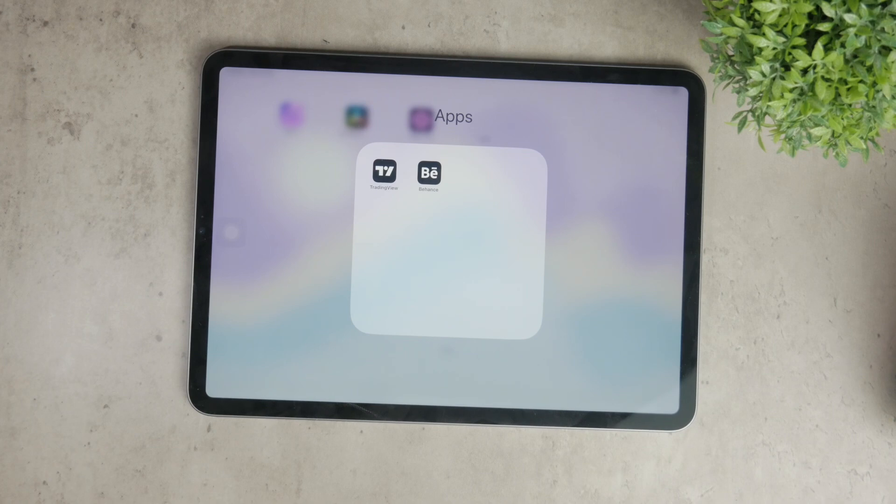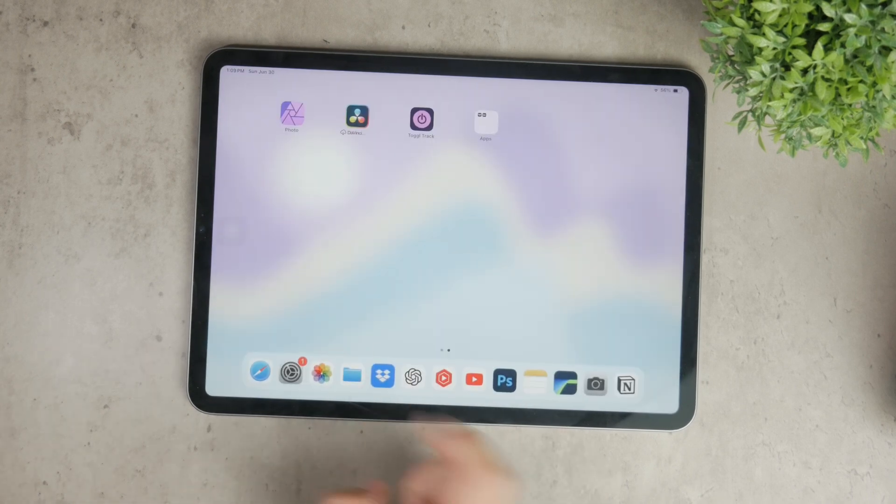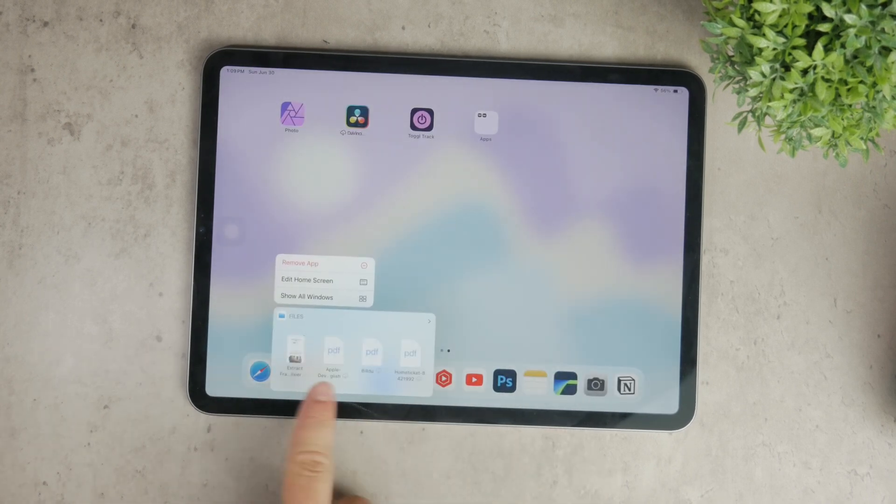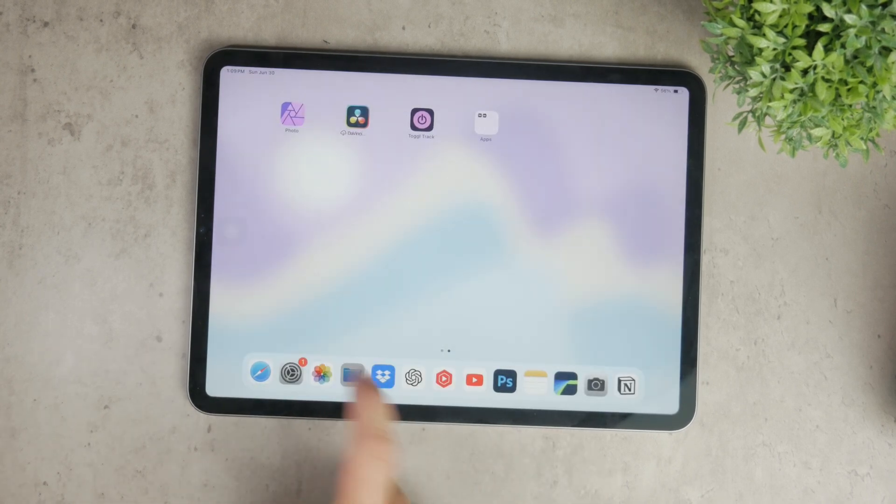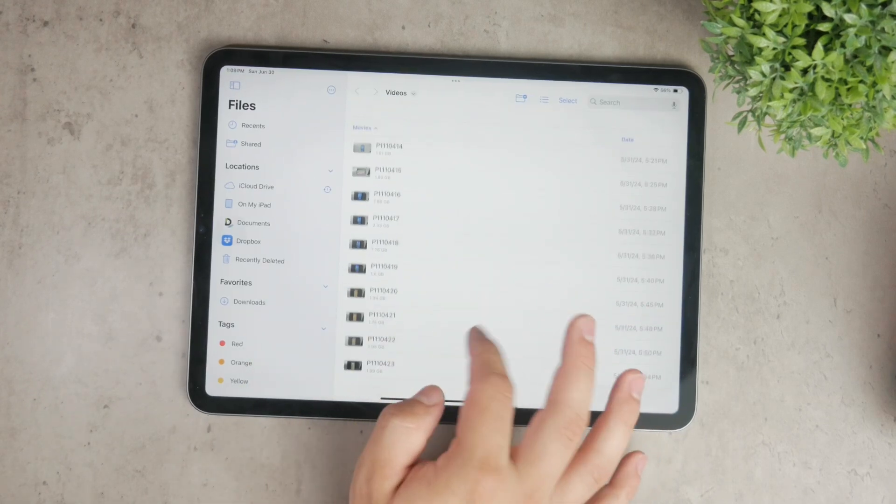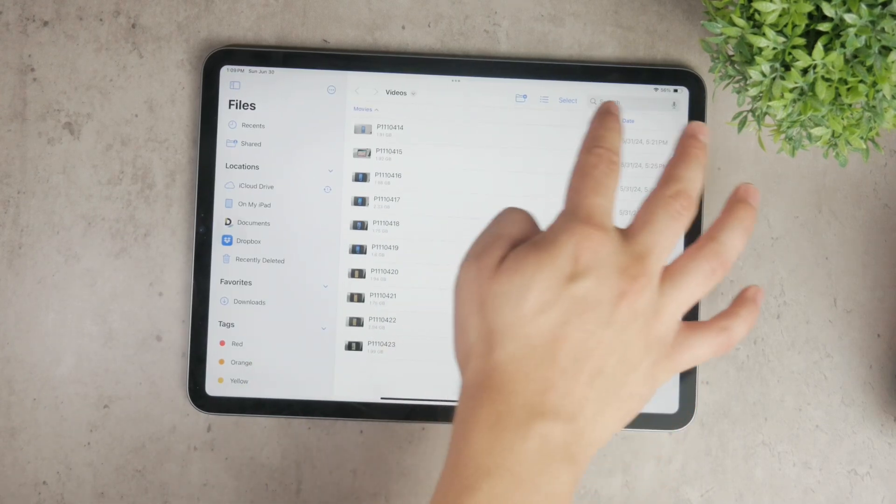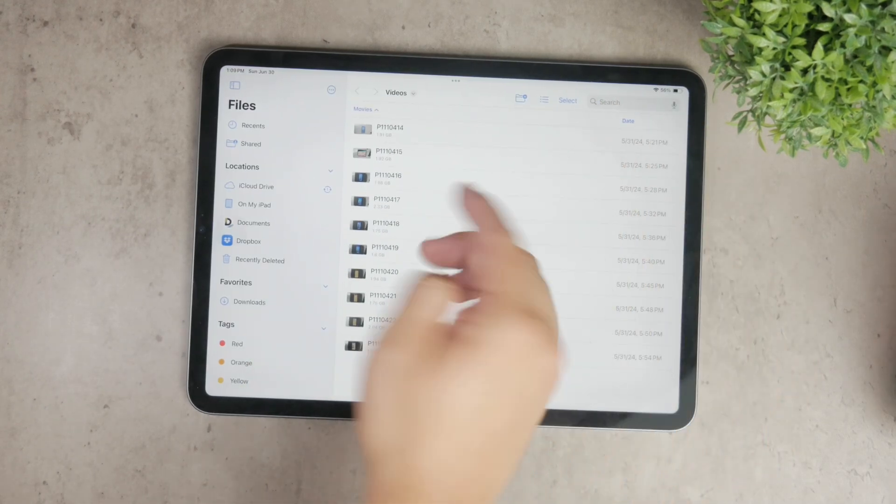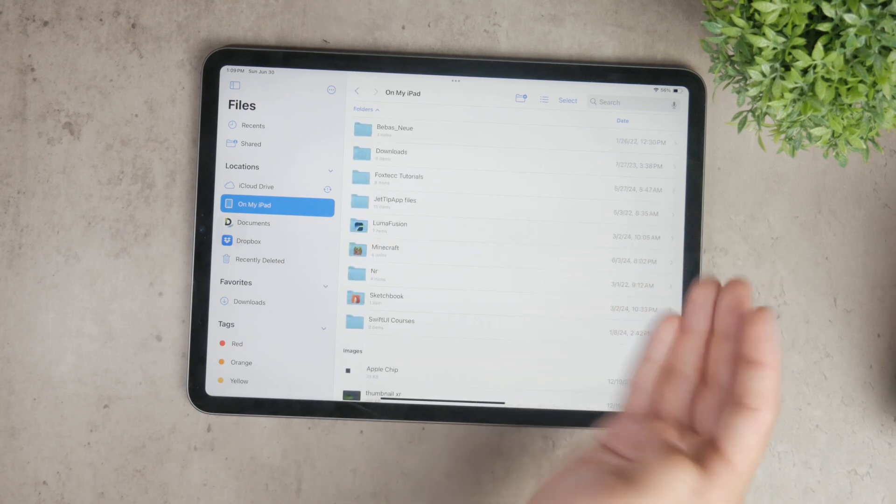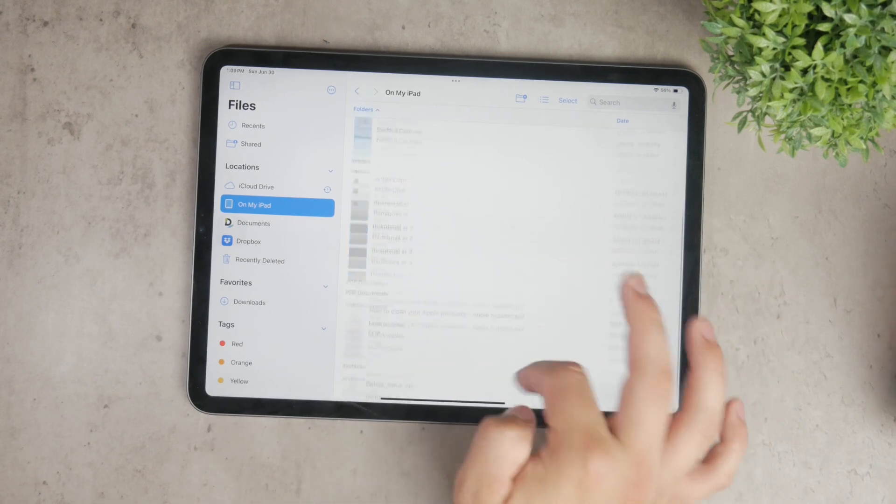Now let's move on to creating folders within the Files app on your iPad. The Files app is where you can browse and manage all the documents stored on your device, including PDFs, images, MP3s, and more.